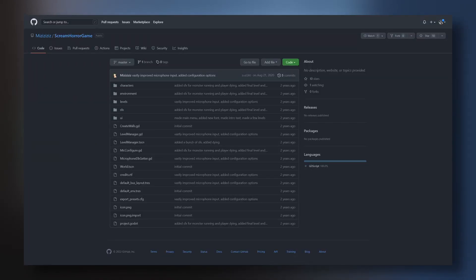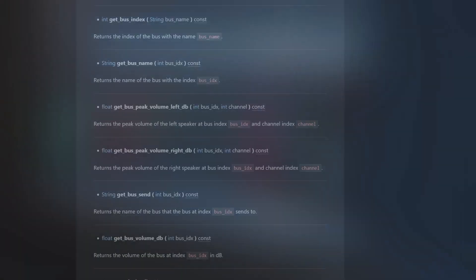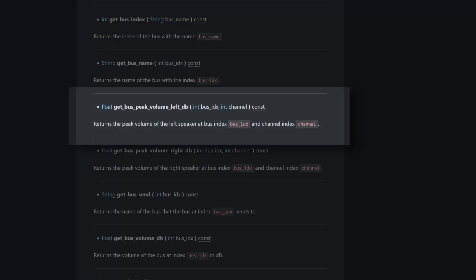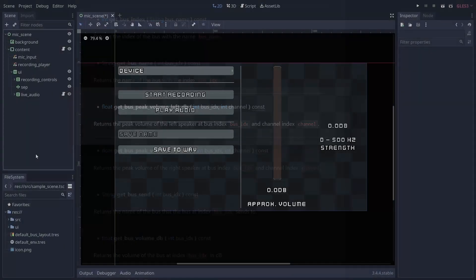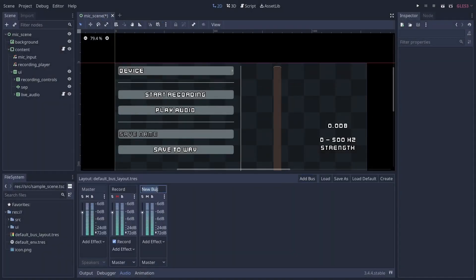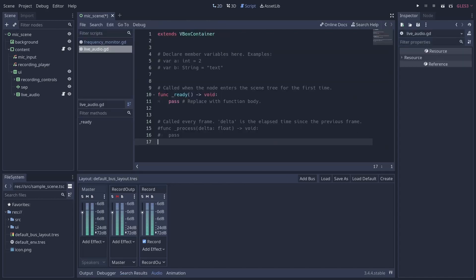Essentially what we want to do here is use AudioServer.get_bus_peak_volume_left_db to get the output volume of our recording bus. But to do that, the bus can't be muted, which it has been so far so we don't hear it.